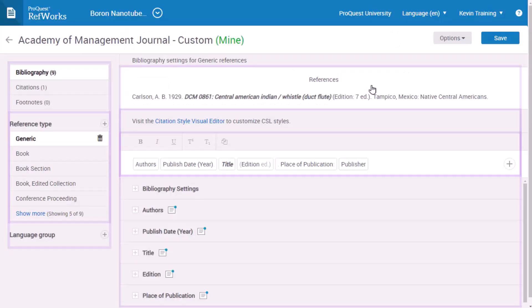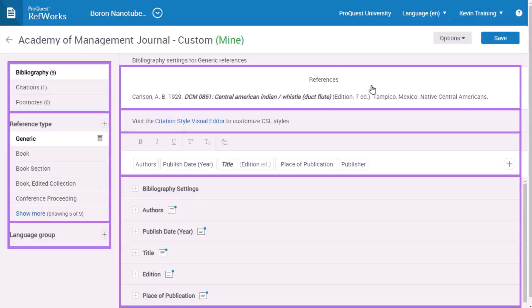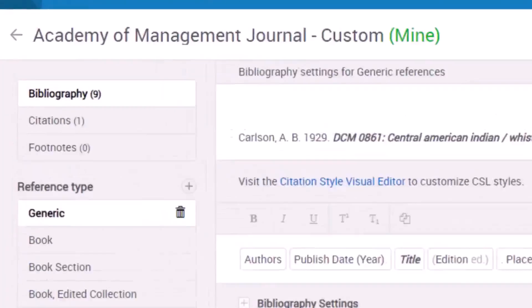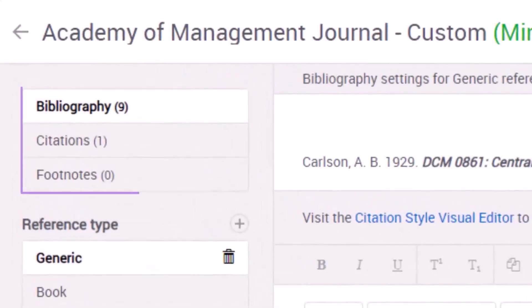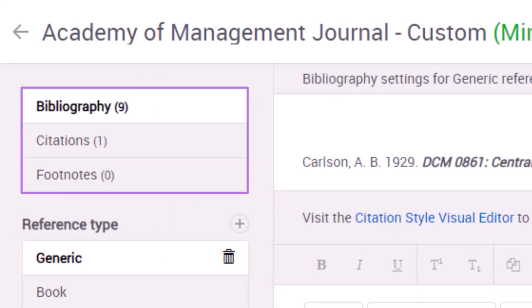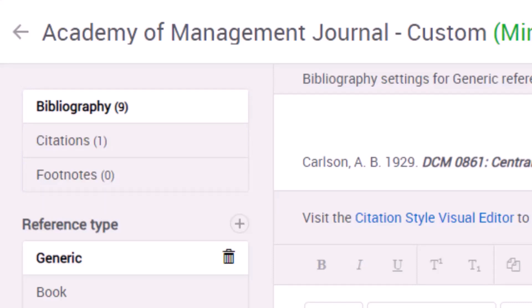This page has six main areas. In the upper left is the style format, Bibliography, Citations, and Footnotes. Click to switch to the other formats. In parentheses is the number of reference types in that format.